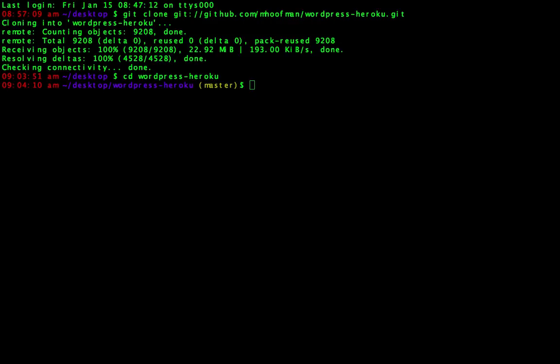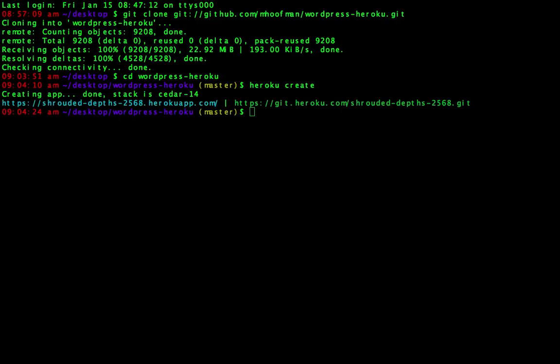So the first step we want to do now that all the code's on our desktop is we want to create an instance on Heroku. If you've got Heroku's tool belt, it's pretty easy. Just type in Heroku create. It's going to create a strange name and a strange URL. This one's called shroudeddepths2568.herokuapp.com. If you navigate there, you'll actually see a site like a template site just there.